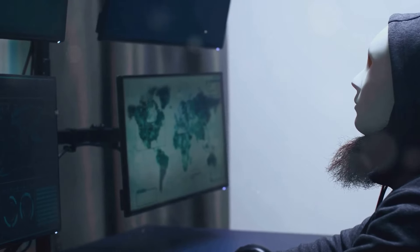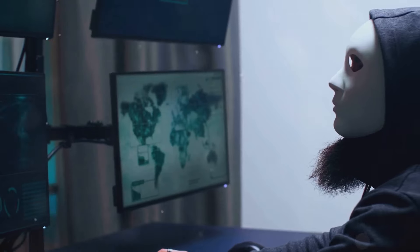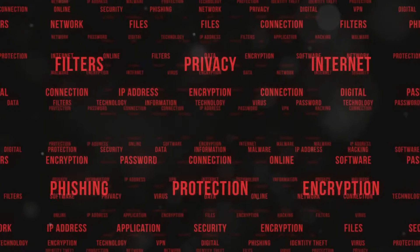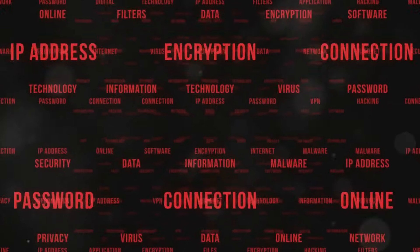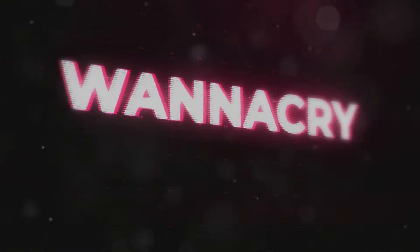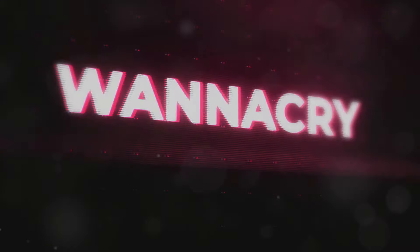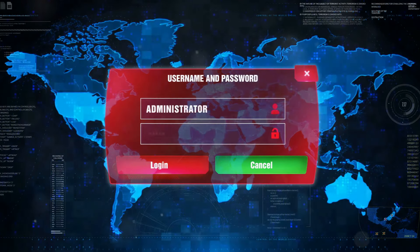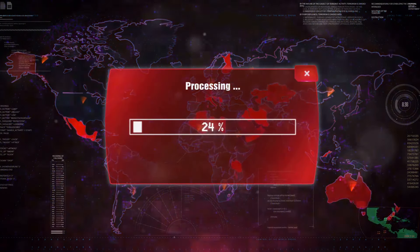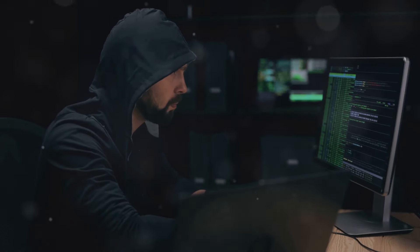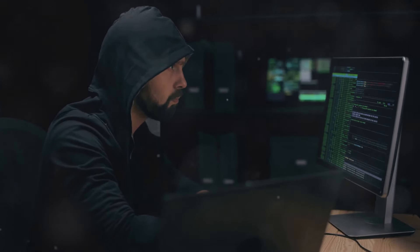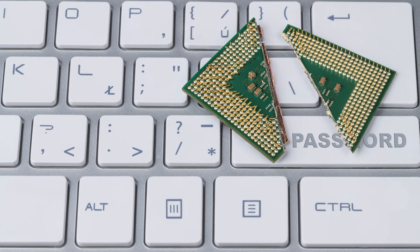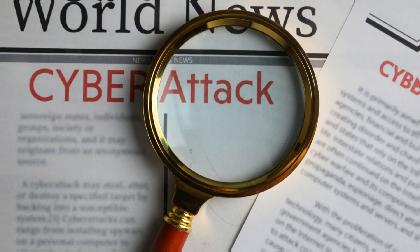Another infamous example is the WannaCry ransomware attack that swept the globe in 2017. WannaCry exploited a zero-day vulnerability in Microsoft Windows known as EternalBlue to spread rapidly through networks, encrypting files and demanding ransom payments. The attack crippled organizations worldwide, including hospitals, businesses, and government agencies, highlighting the potential for zero-day exploits to cause widespread disruption. These are just a few examples of the many zero-day exploits that have been discovered and exploited over the years.